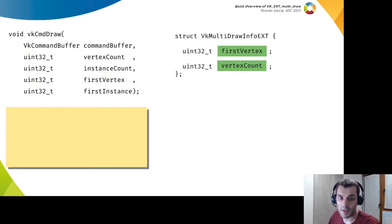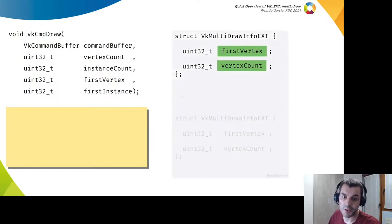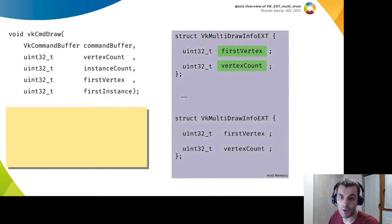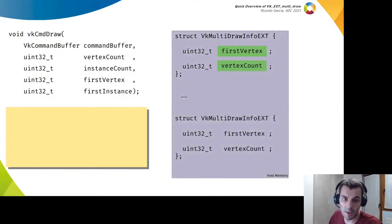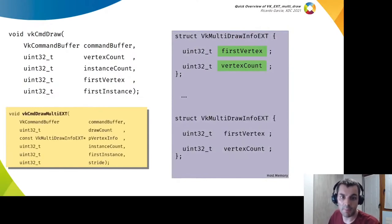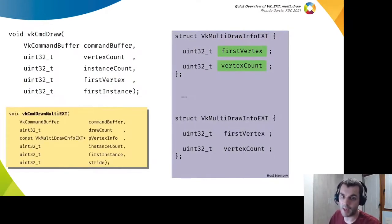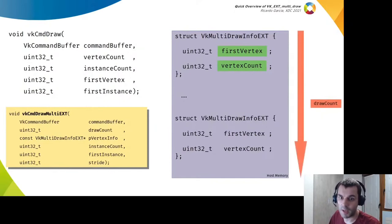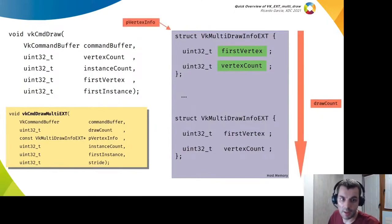You can store an array of those structures in host memory and use that array with the new multi-draw function by passing the number of them and a pointer to the array as arguments to the new function.